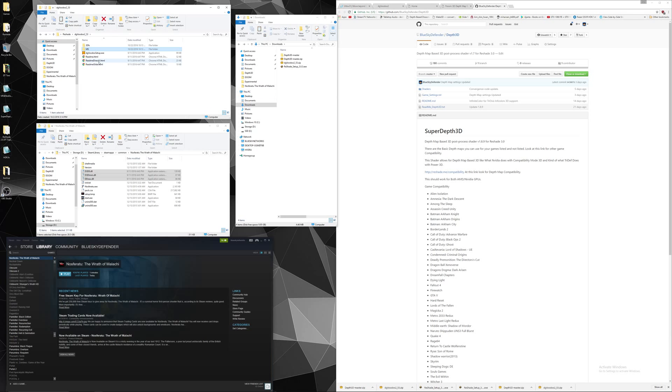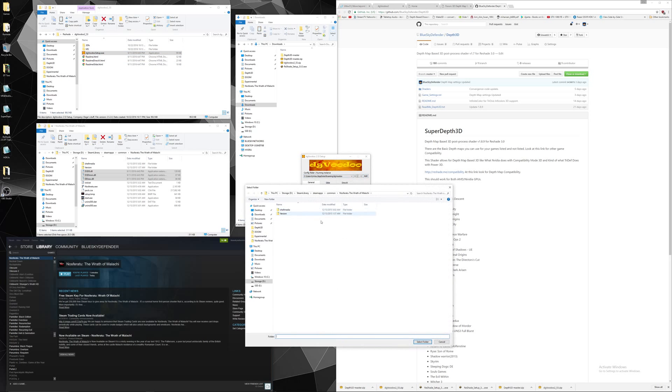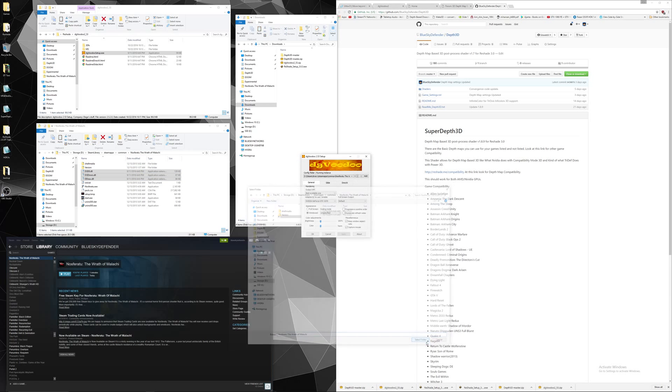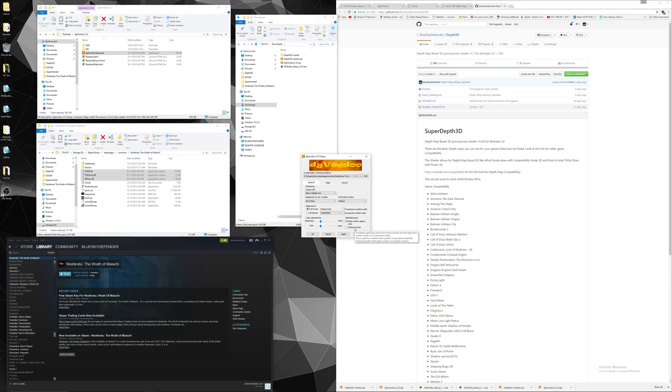You're also going to want to open up DGVoodoo for setup. You want to add the folder and you want to make sure it points to the same folder you have open here. Click on that. Click select folder. It should show up here. For this game in particular, I notice if you click on or disable mouse capture, it helps.